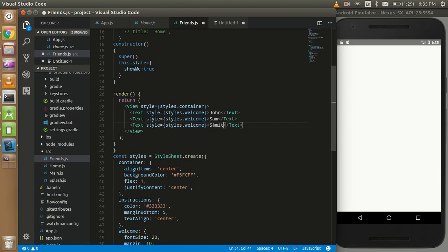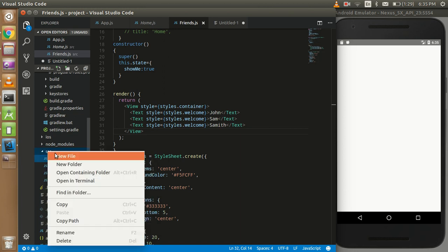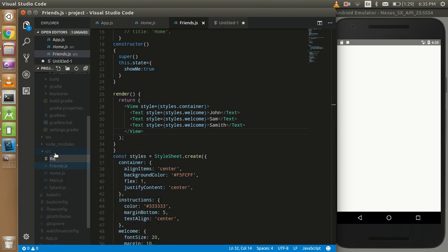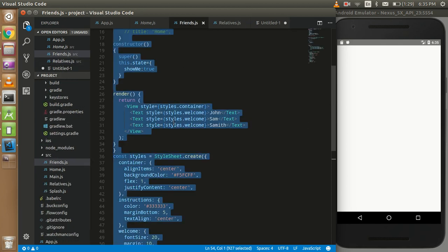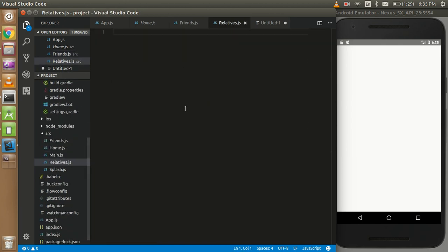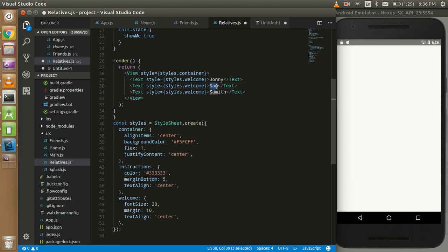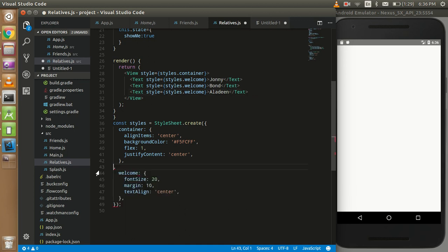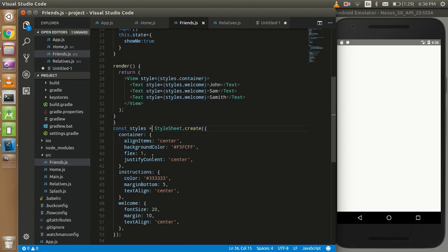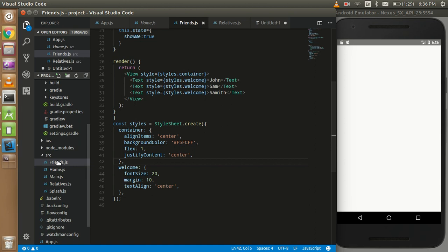Now just make one more file with the relatives, relatives.js. So now here I will put all my relatives, I can put here like Johnny Bond and Aladdin fine. Alright guys, so this is not useful I think, fine you can remove this and we can remove this from here, the last file.